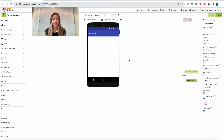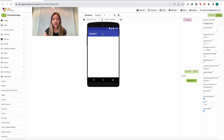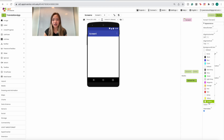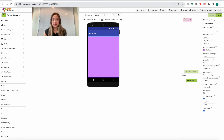It should bring you to this screen where we can start building our app. Before we put any components onto the screen, I want to change the background color. To do so, click on Screen1, and under Background Color click the box and choose whatever color you want. You can also choose a custom color and drag to wherever you want. I'm going to make mine a purple-pink color and press Done — as you can see it changed the background color.